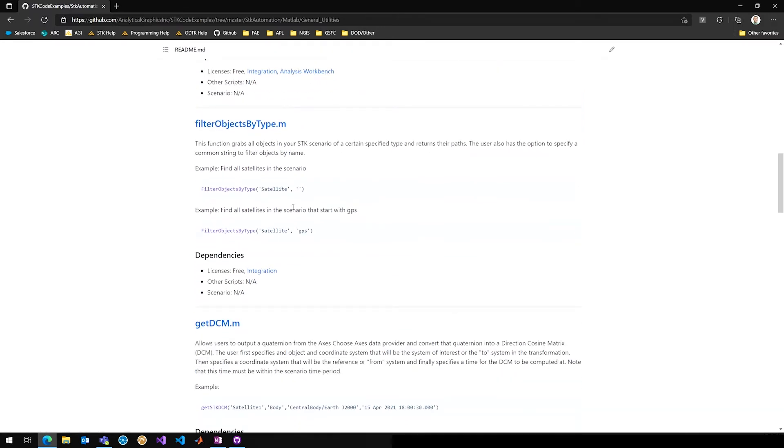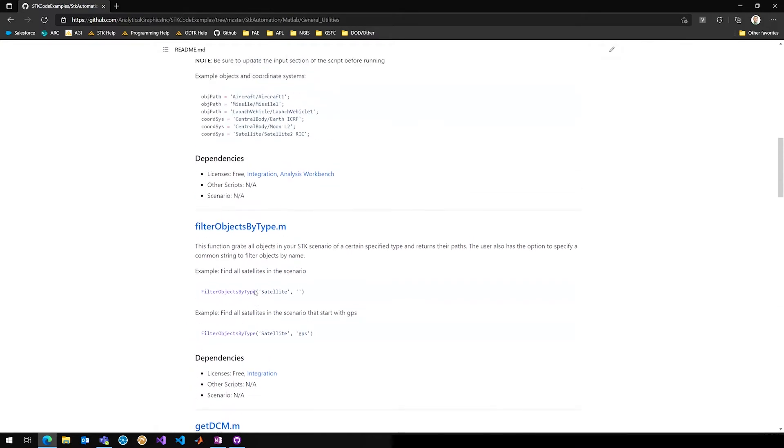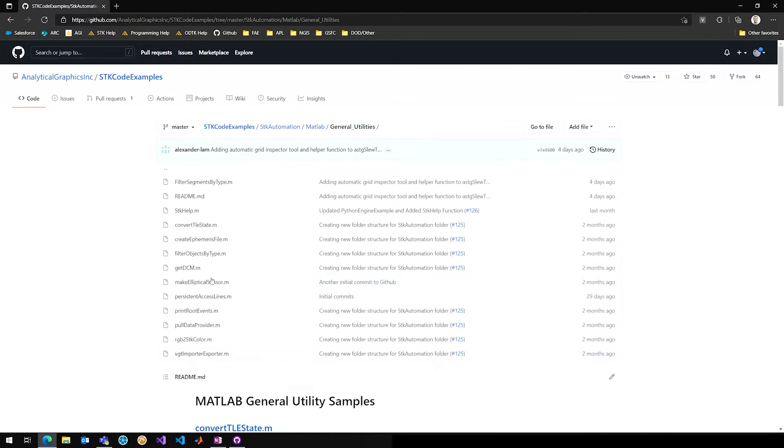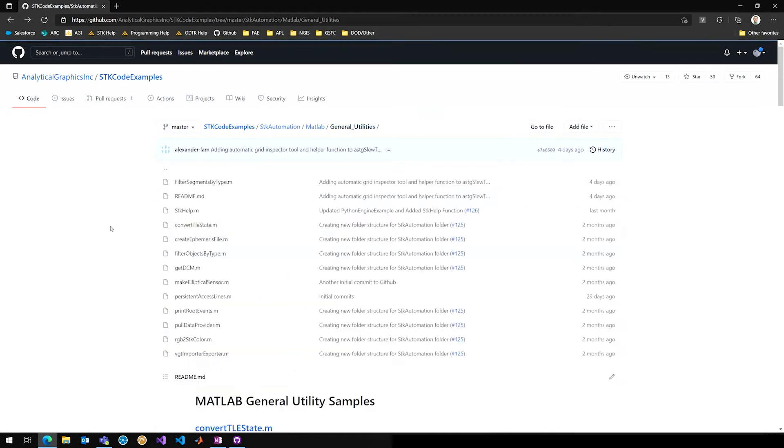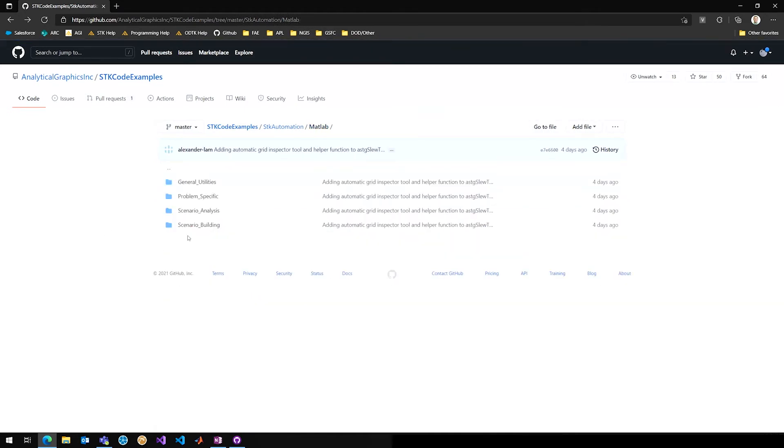You'll see that in every language folder as well, with all of these scripts that are contained within it, there's a README that includes a short description, any other scripts, just like John was saying, and also the licenses that might be required, and any scenarios that would be good to use with the script.